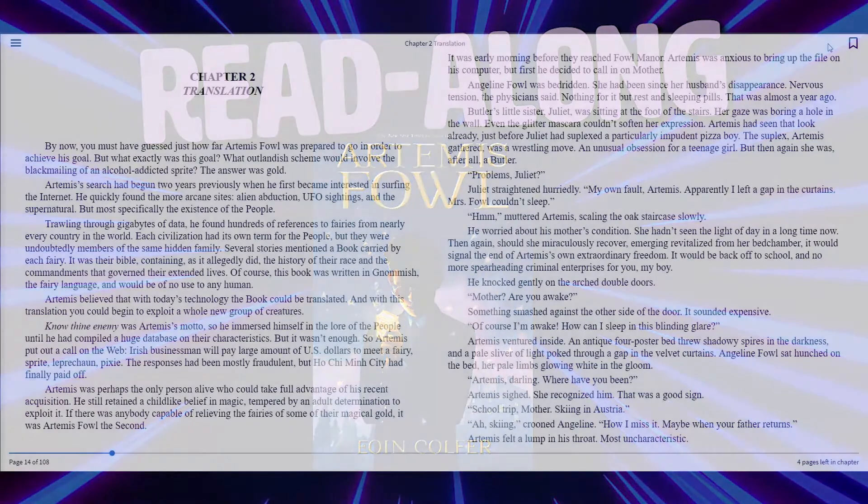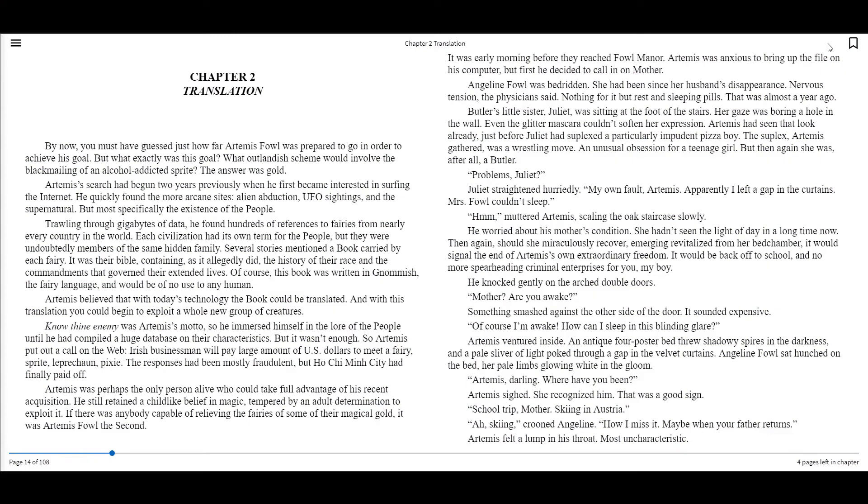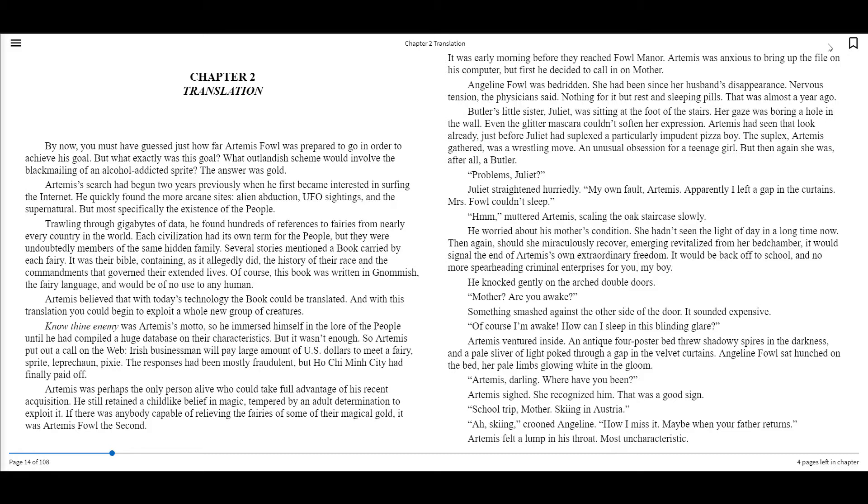Hi, everyone. Welcome back to KPL's Read-Along. I'm Miss Brianna, and we are currently reading the Artemis Fowl series. We are on the first book, titled Artemis Fowl, and we are reading Chapter 2, Translation.